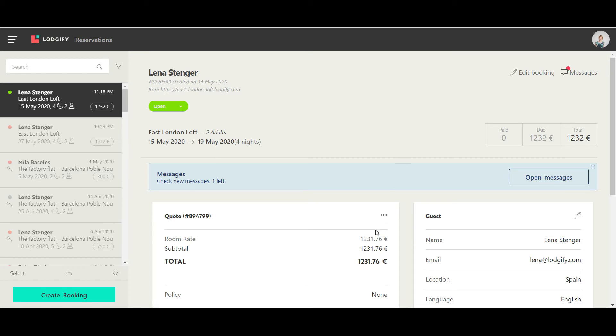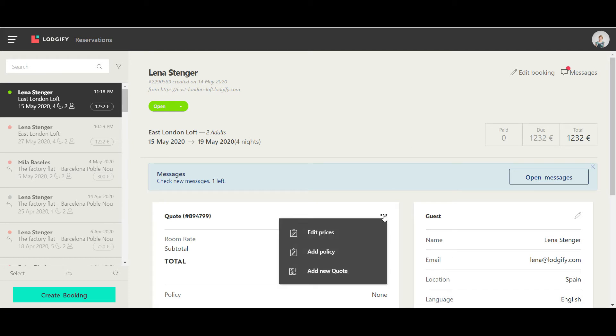You can now decide to send the guest a new quote, or accept the auto-generated one and only add a policy to it.